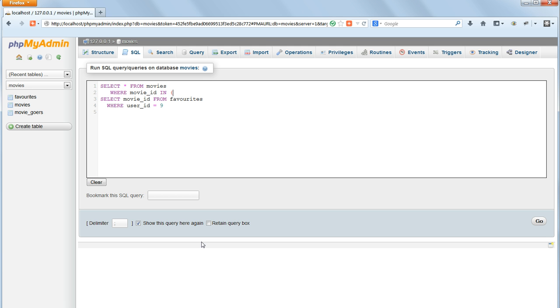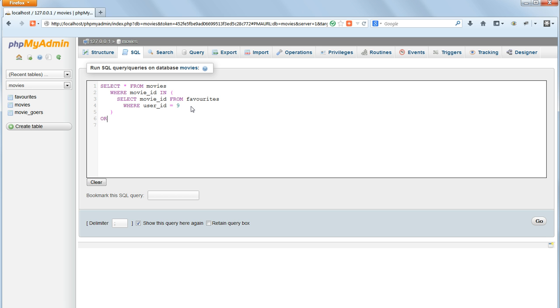Inside the IN clause we embed the whole of the SELECT statement that we've just written, knowing that this will return the list of movie IDs representing the favorites for the user that we've specified. Close off the parentheses and order the records by title.